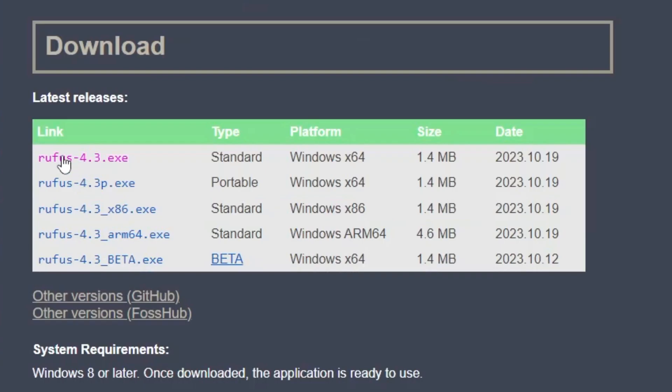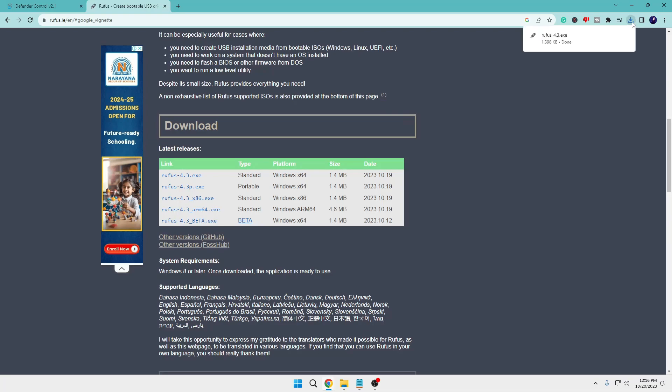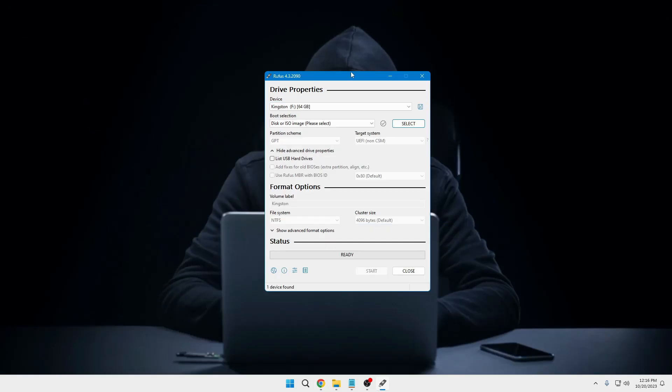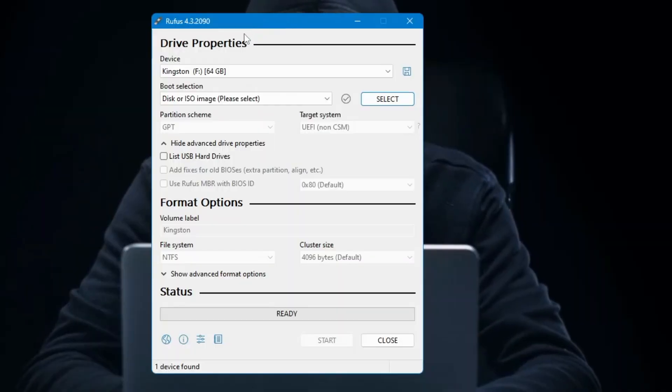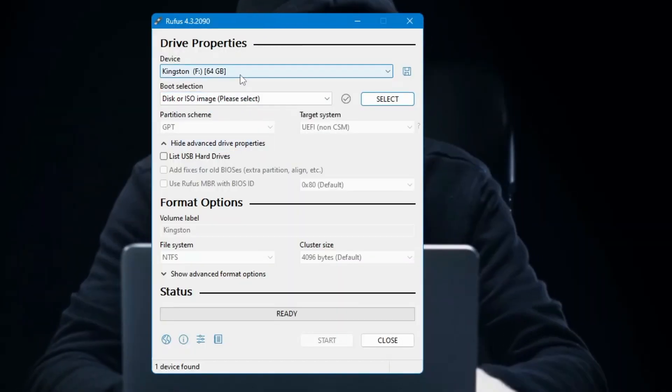And on the very top you will find Rufus 4.3. Click on it. Again the downloading will be started. It's a small software so it won't take much time. Now click on the downloaded Rufus file, click on Yes. So this kind of a small box will now be coming up.